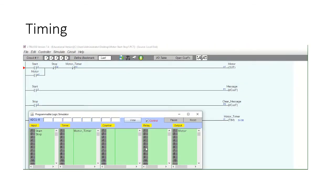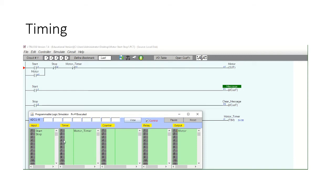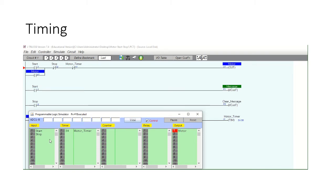Let's simulate: hit Start, and you can see the timer counting down — three seconds, two seconds — then the motor stops. You can either stop the motor by pressing the stop button or let it time out. We have successfully added timing to our ladder circuit.